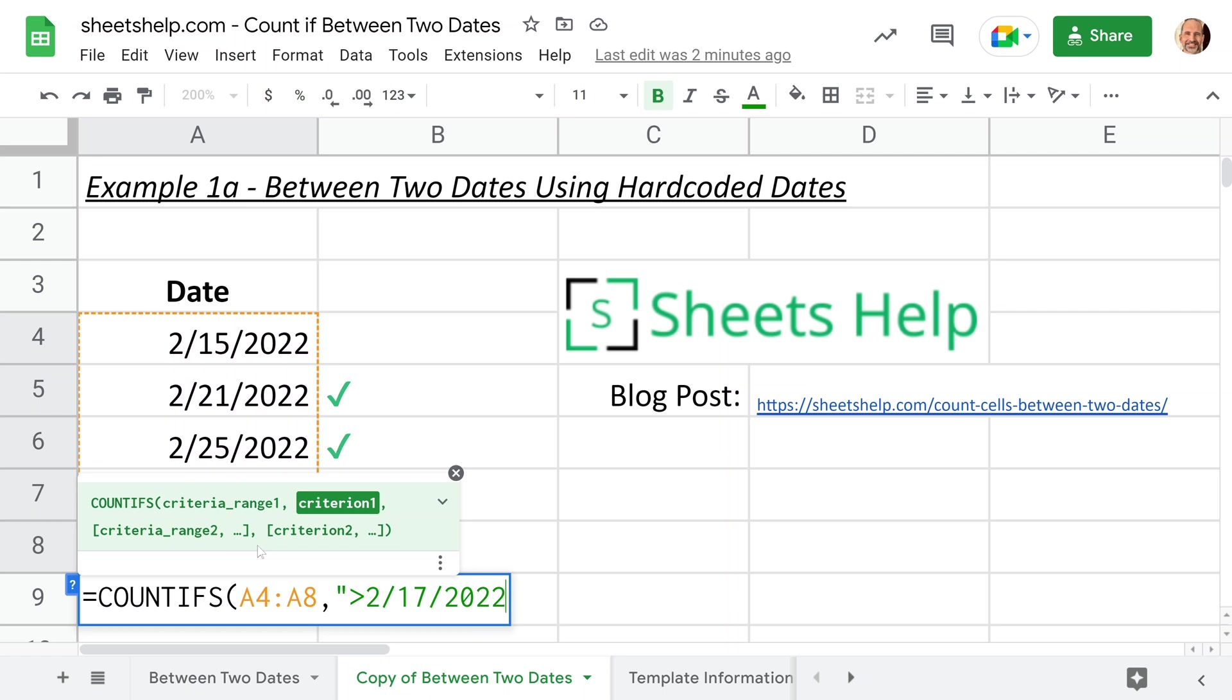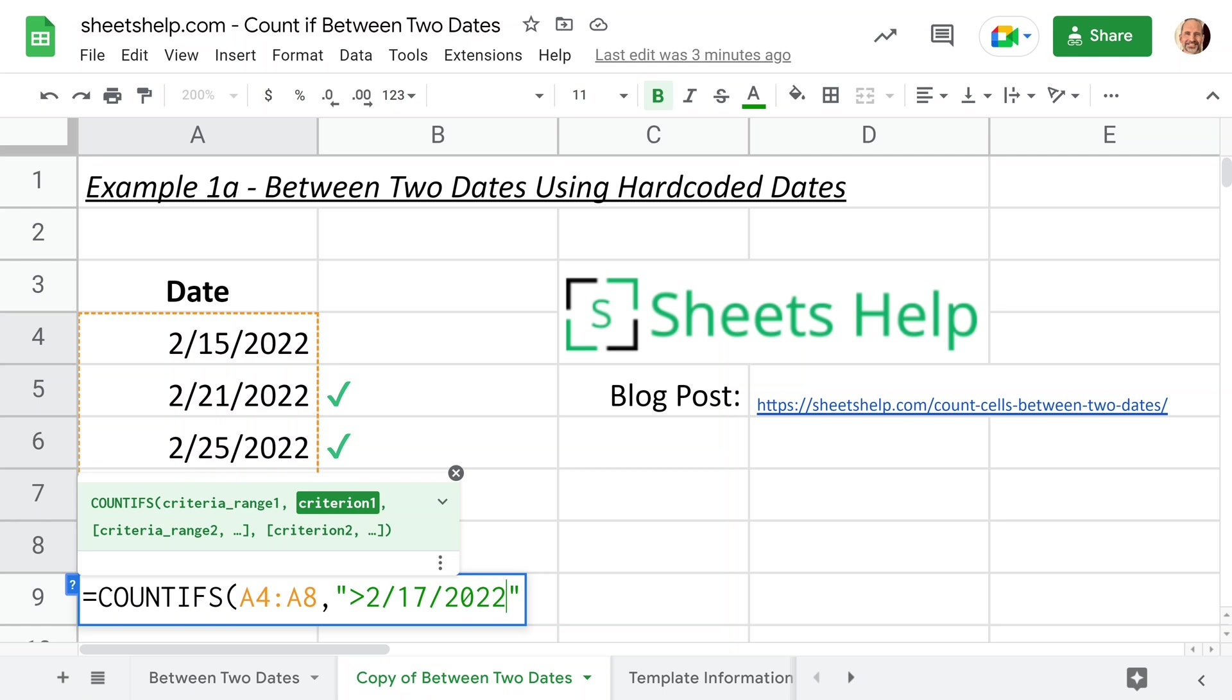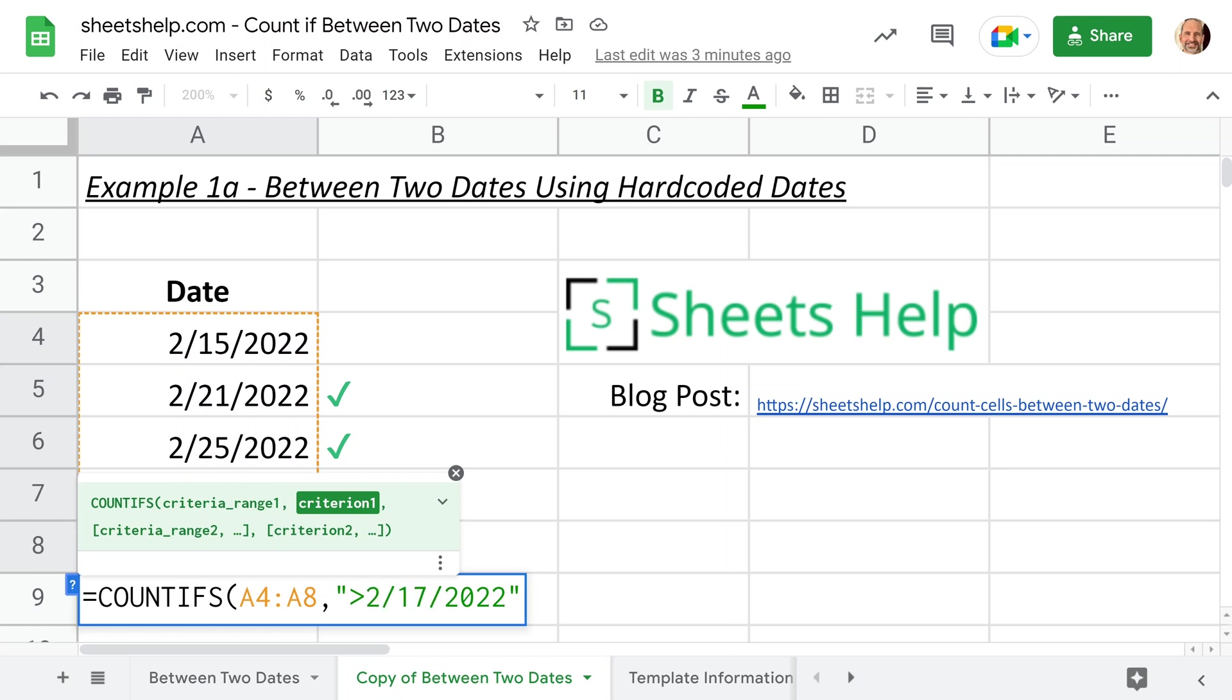If that doesn't work for you, these next examples we're going to do it a little bit differently. This method is probably the fastest when you just type it in here, but in our following examples we'll do this differently so it could be a bit more reliable. But for now, we're just going to get this done the easy way. So February 17, 2022.